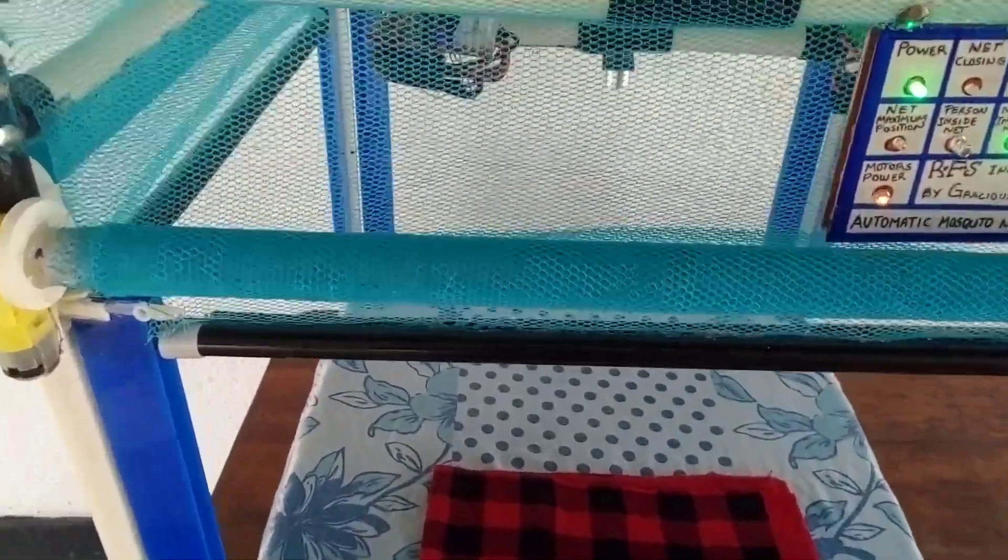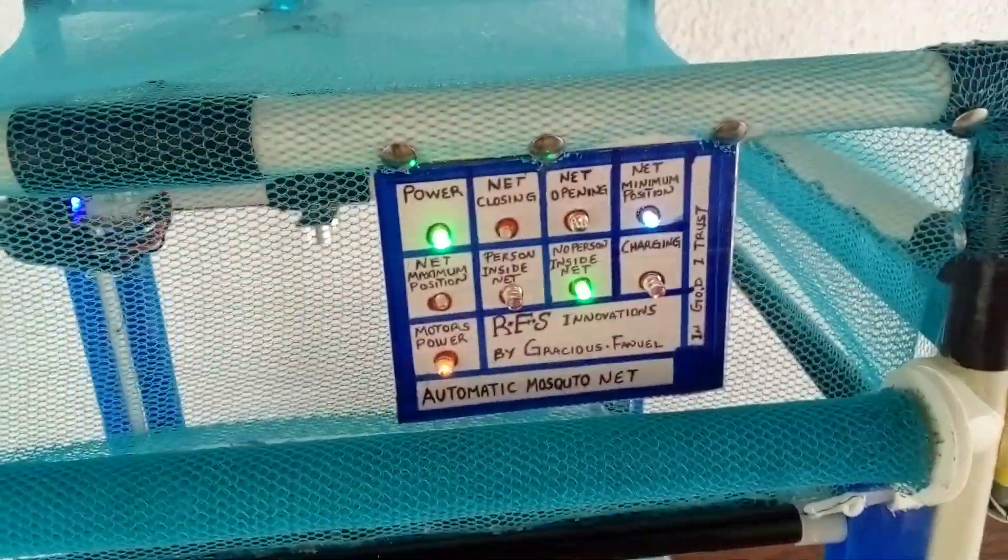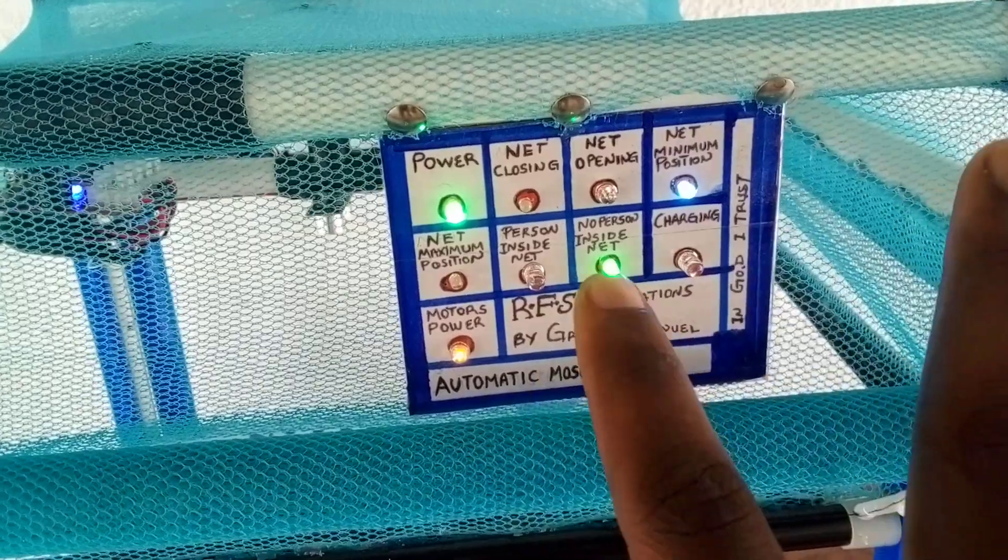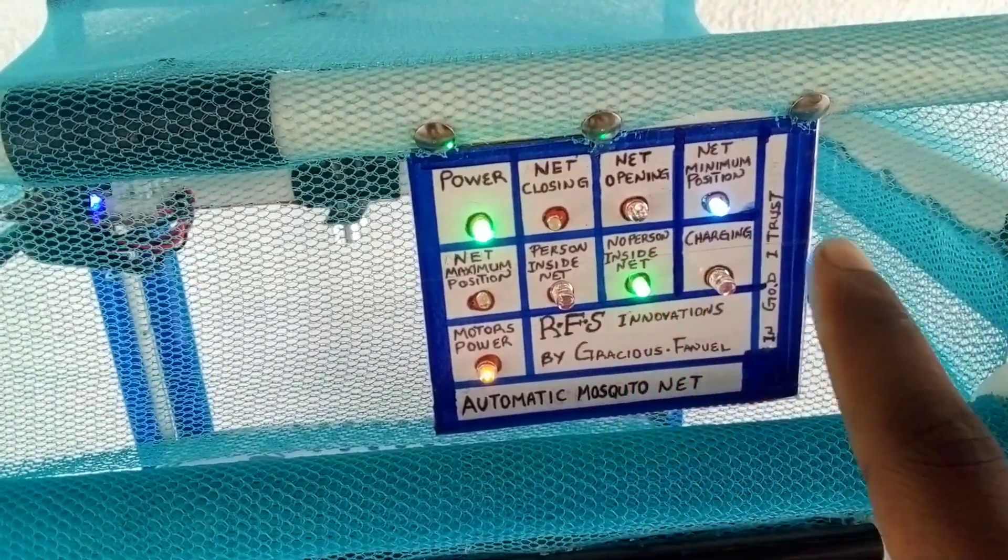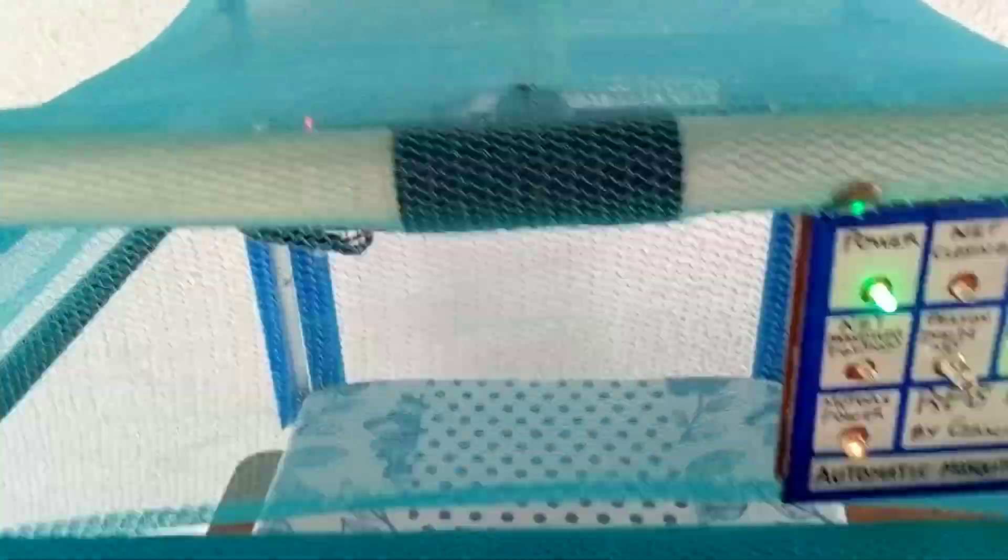It has different parts. As you can see, this is a display that shows every indication of what is going on in the system. And this is the inside circuits beneath this net. You can see there are different components, microcontrollers, relays, bipolar relays, and the like.